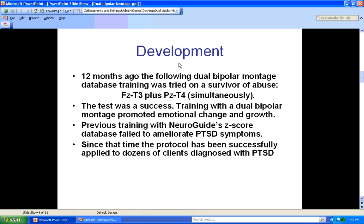About two years ago, an adult bipolar montage database was gathered by John Deimos, and it is the basis for the following protocol. Twelve months ago, the dual bipolar montage database training protocol — FZ-T3 plus PZ-T4 — was tried on a survivor of abuse. The test was successful; training promoted emotional change and growth. Previous training with NeuroGuide's z-score database had failed to ameliorate PTSD symptoms. Since that time, the protocol has been successfully applied to dozens of clients diagnosed with PTSD.